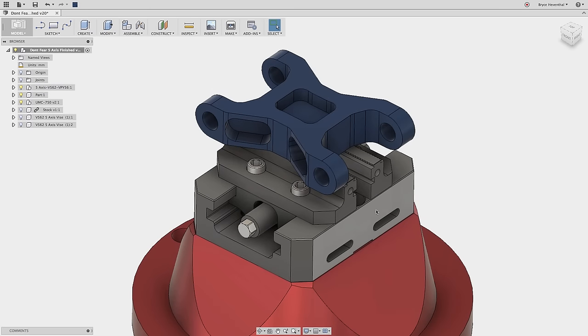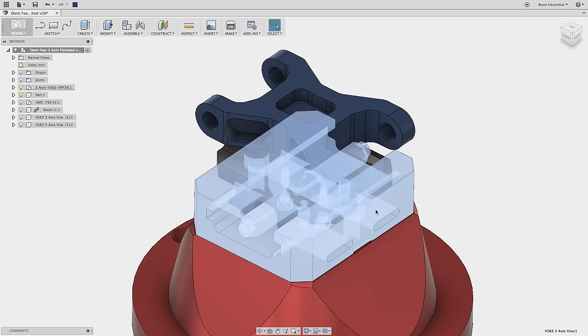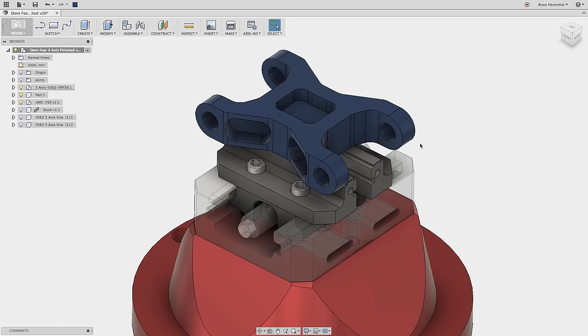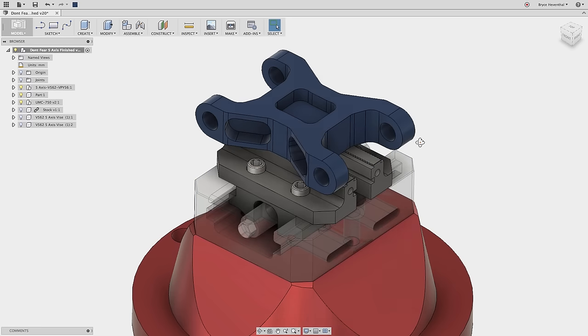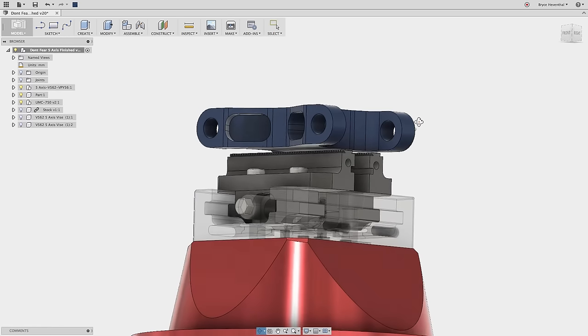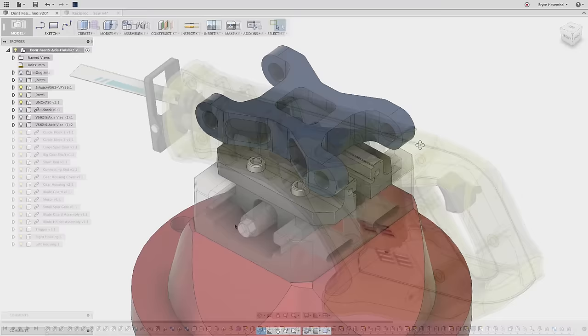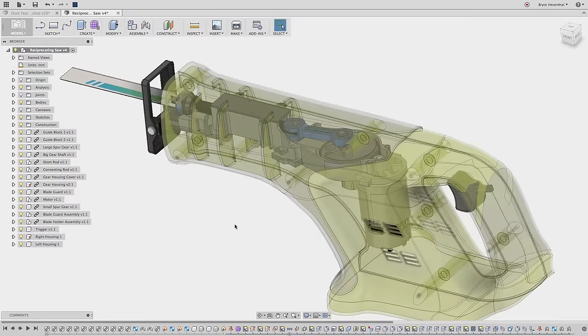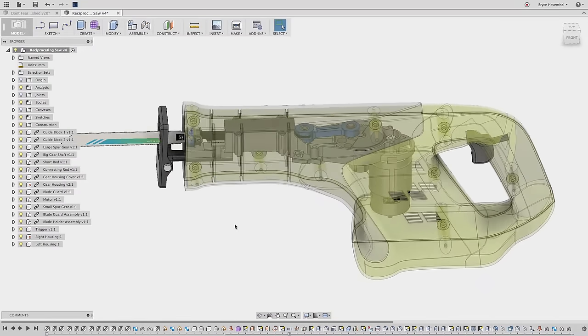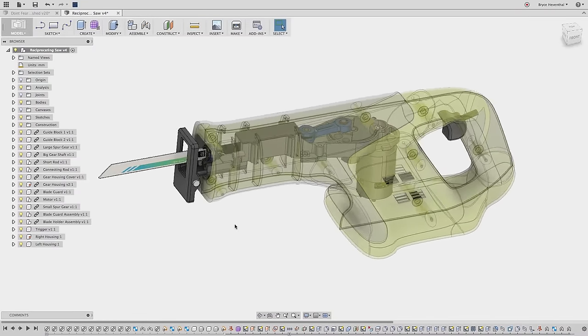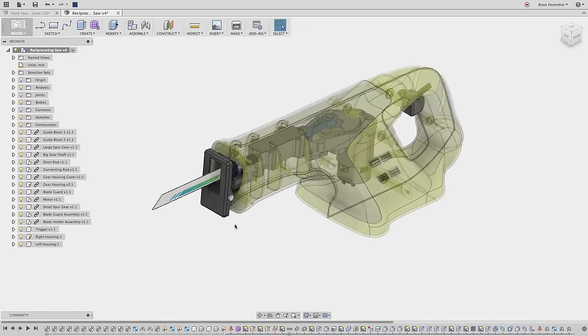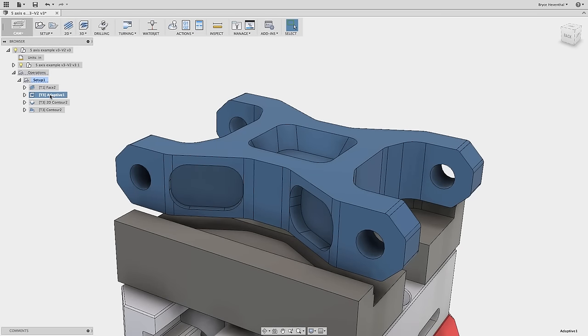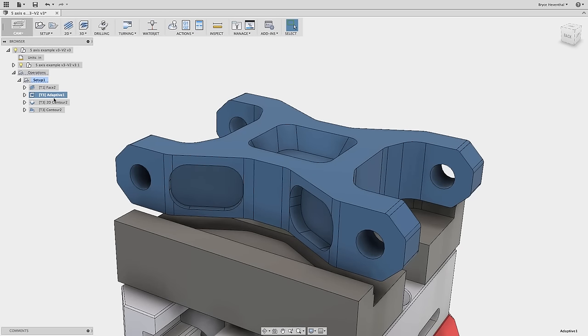Previously, we could not control the opacity percentage when changing the opacity of a component. Now, in Fusion 360, we can choose one of the default opacity percentages or key in a custom opacity. This will work great when trying to illustrate how designs are assembled where the housing is transparent and the internal components are opaque. Now, let's take a look at some of the great enhancements in the CAM workspace.